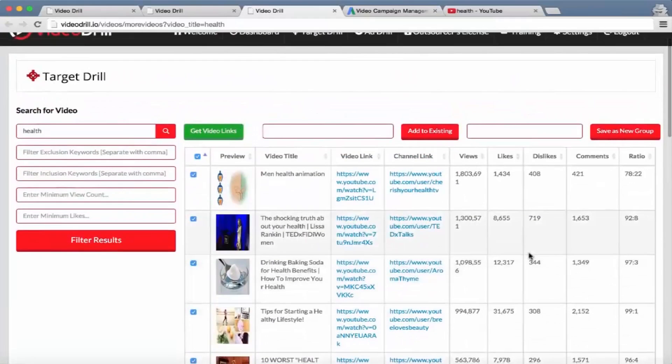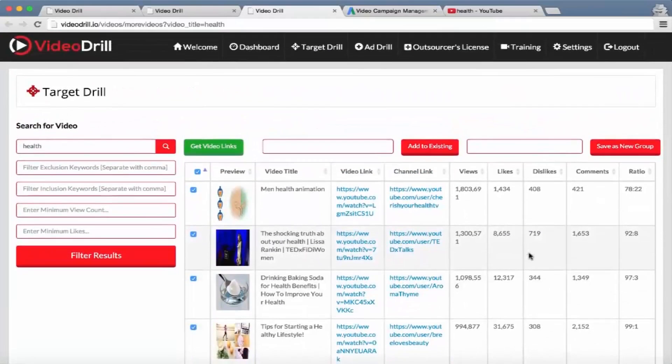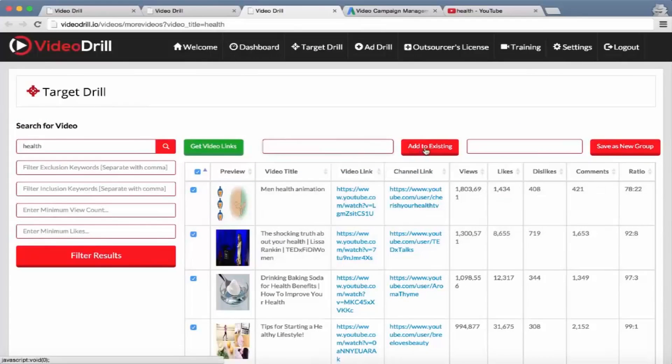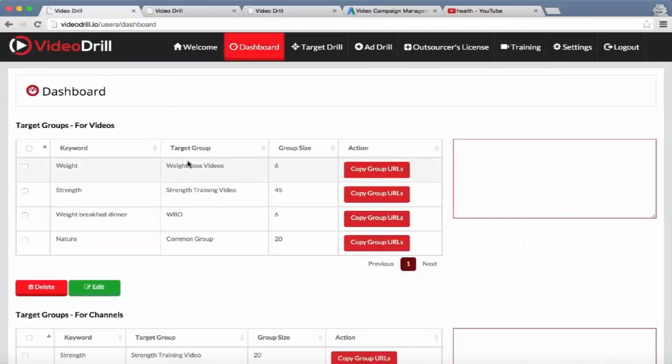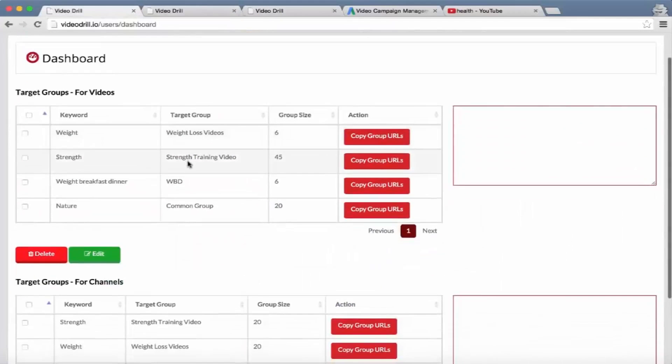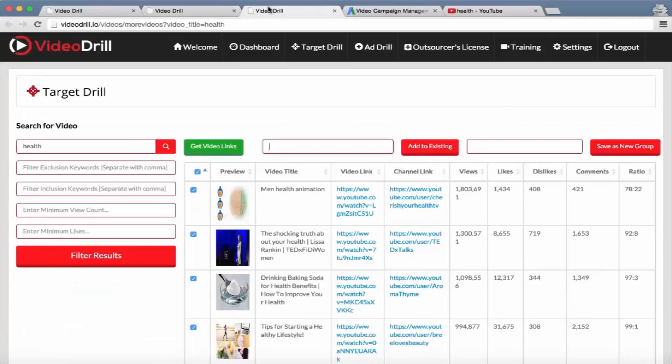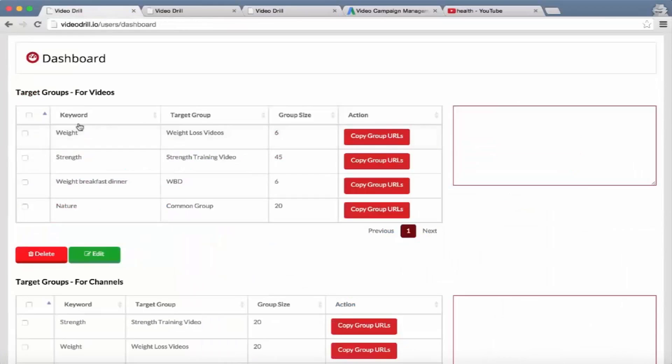What they can do as well is add these to an existing group stored on our dashboard, which I showed you here. They can search for different keywords and add in the top 20 videos for each of those keywords into a target group.